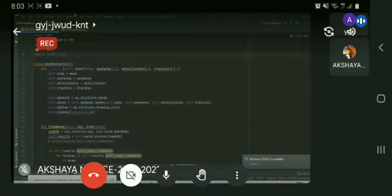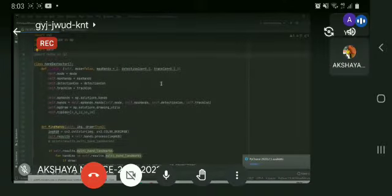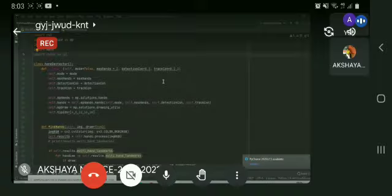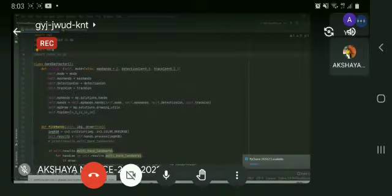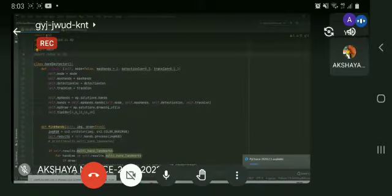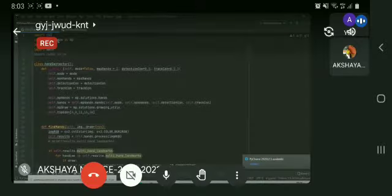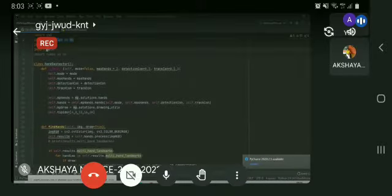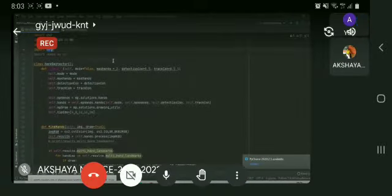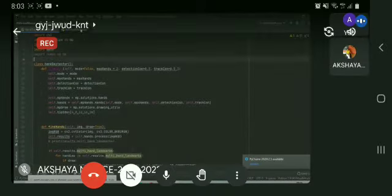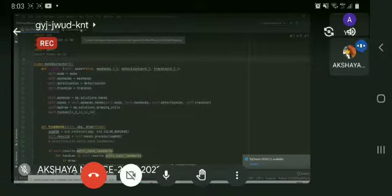We are using PyCharm as the integrated development environment for our Python project. We are using some libraries such as Numpy, OpenCV, AutoPy, MediaPipe, Time, etc.